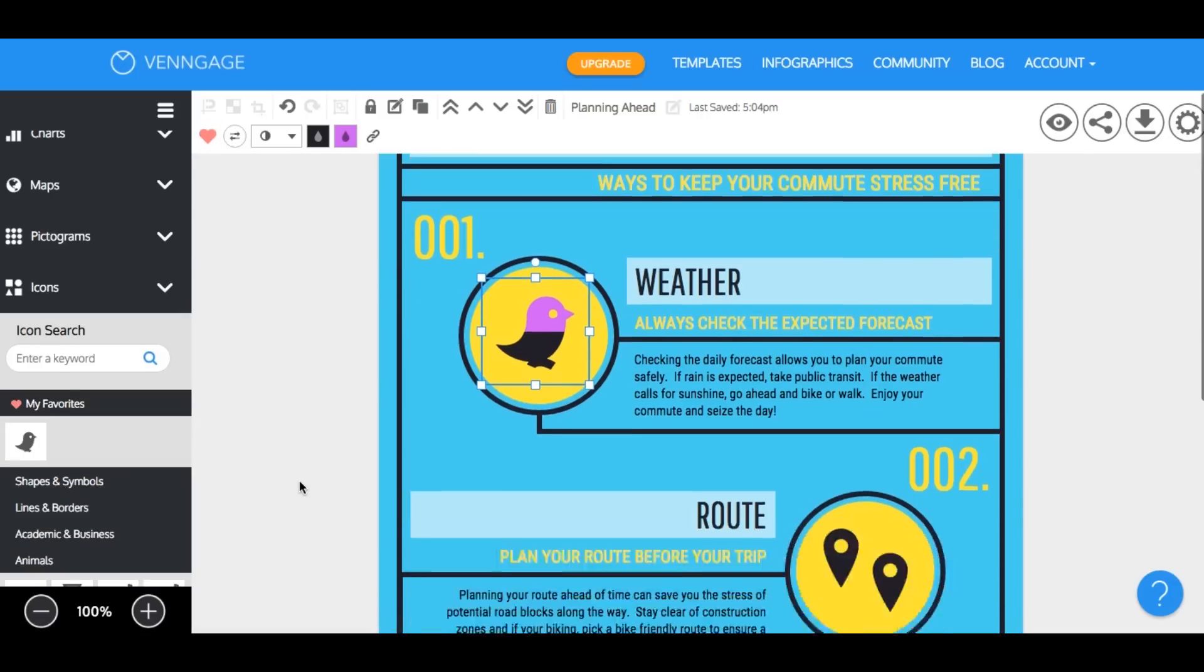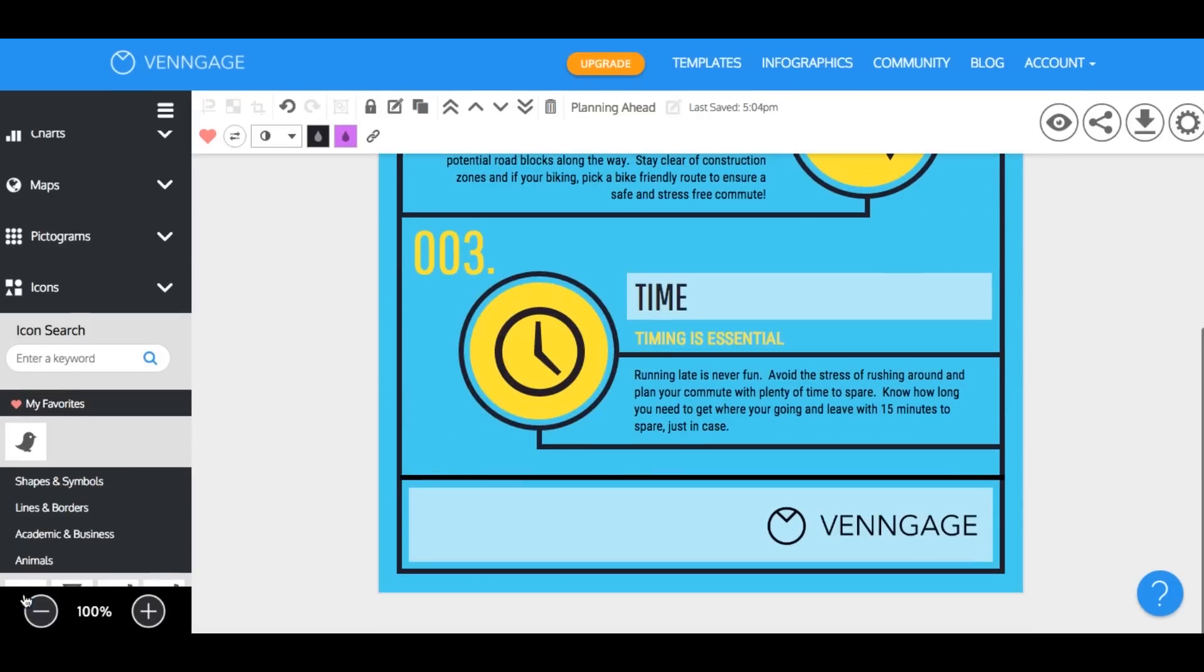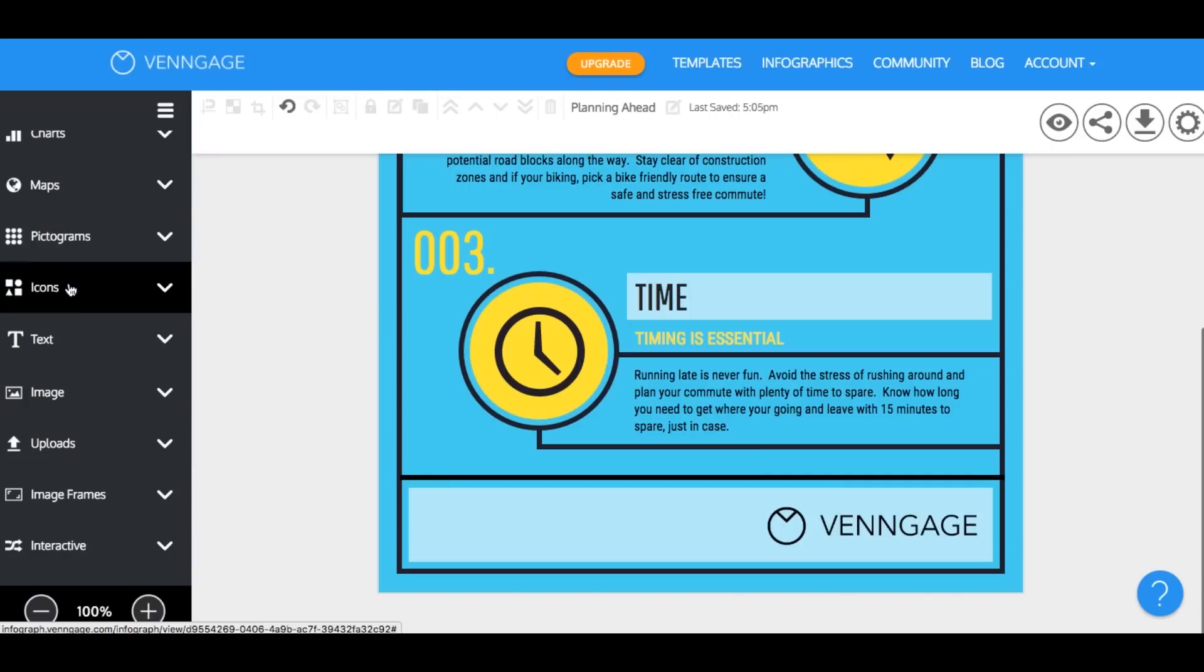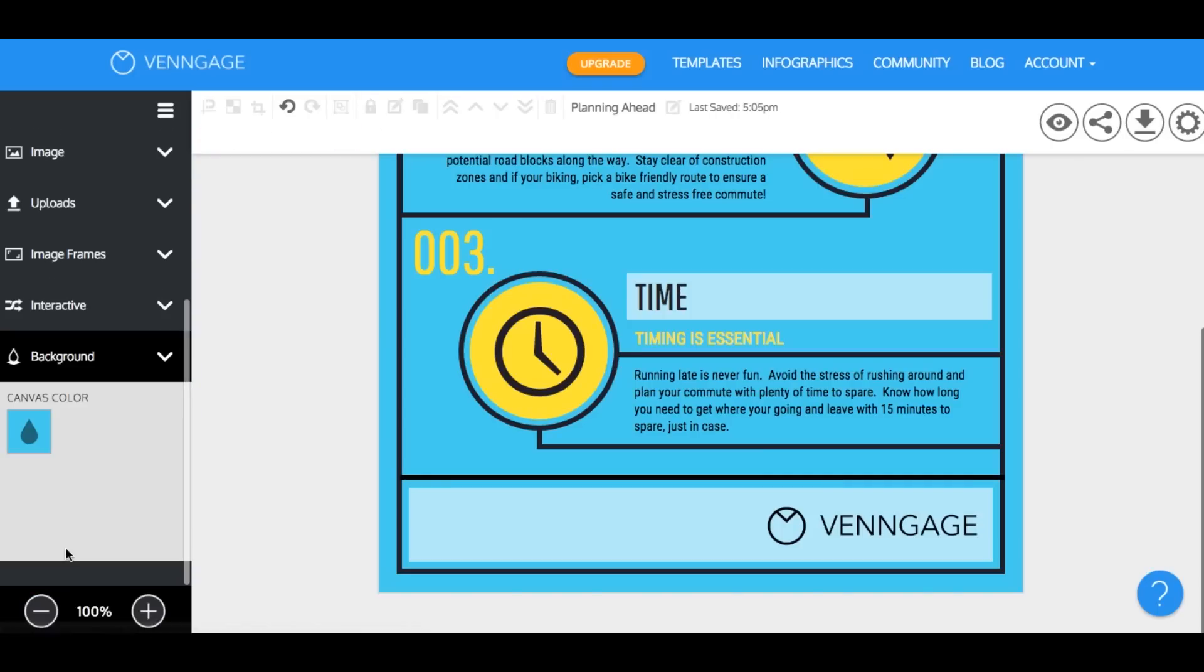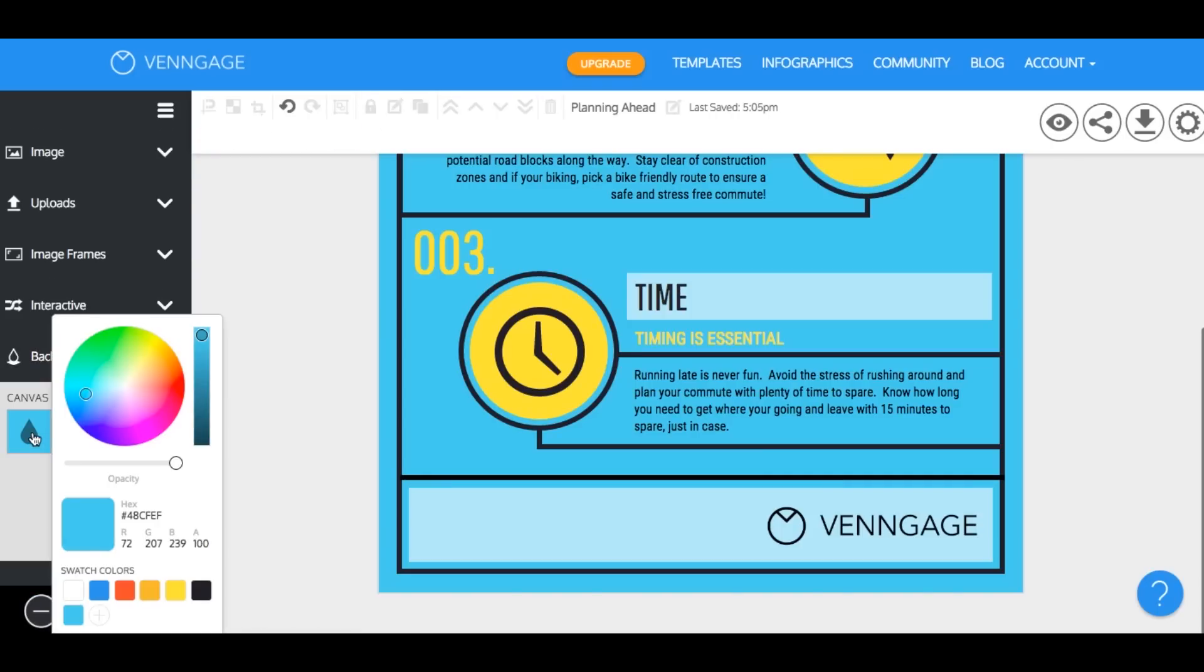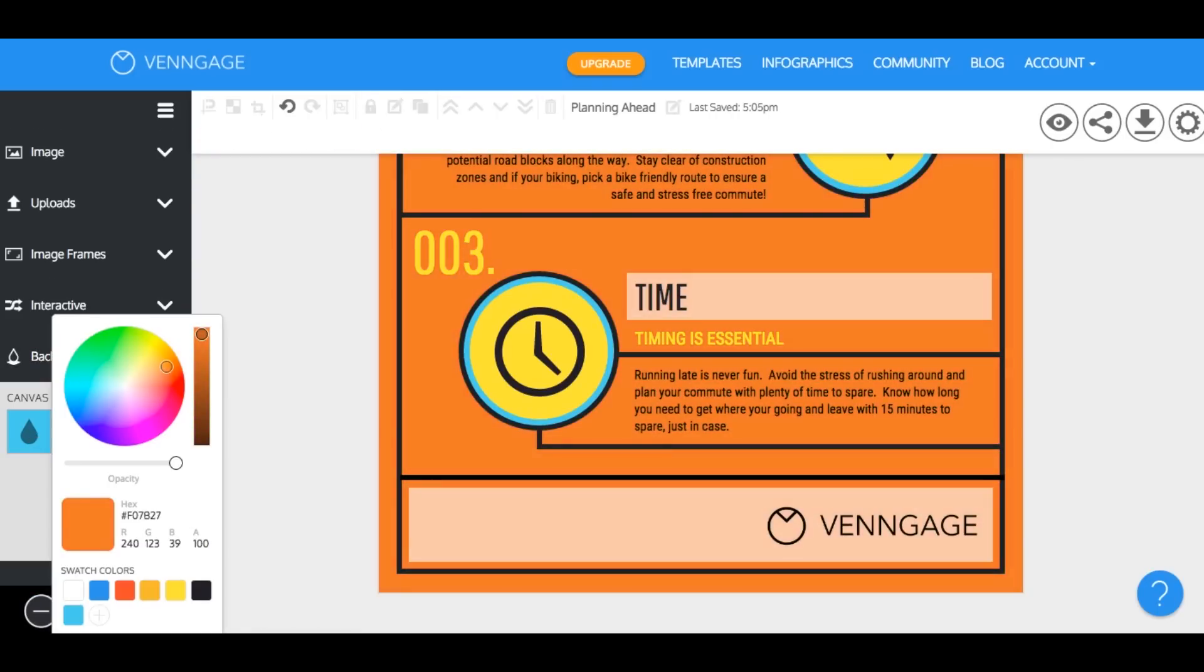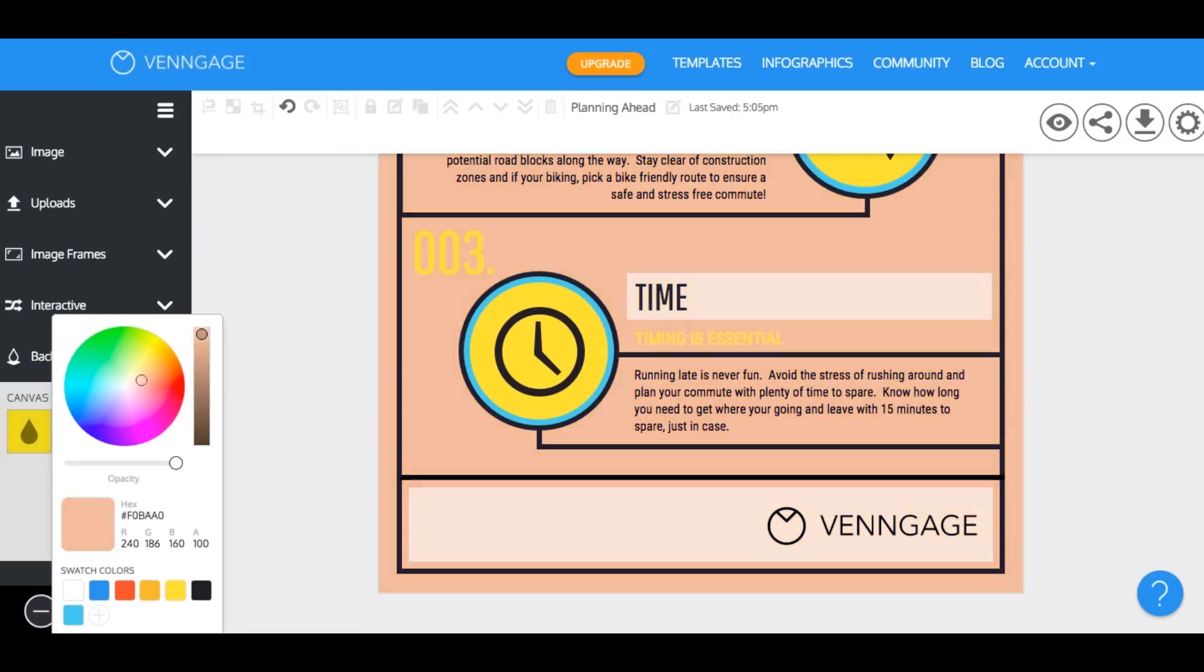So if you want to change the background color scroll down to the bottom and you'll find this color picker right here. Notice as I go through the different colors you can just adjust to whatever color you'd like.